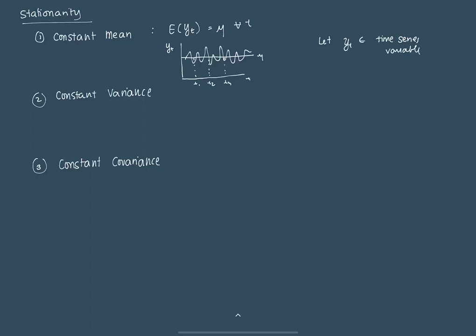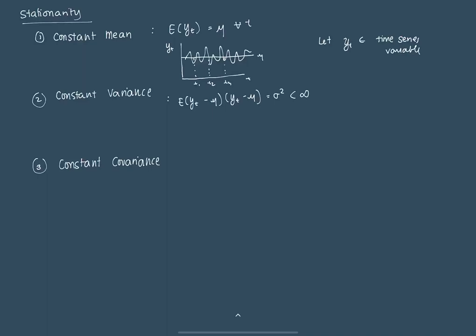The second is that the series has a constant variance. What does that mean? It means that, mathematically, the expected value of (yt minus its mean) times that same thing, minus its mean, is just some constant factor sigma squared, which is less than infinity. What we mean by this is, recalling basic statistics, the first property suggests constant mean. We also suggest here for a series to be stationary, it also has a constant variance.